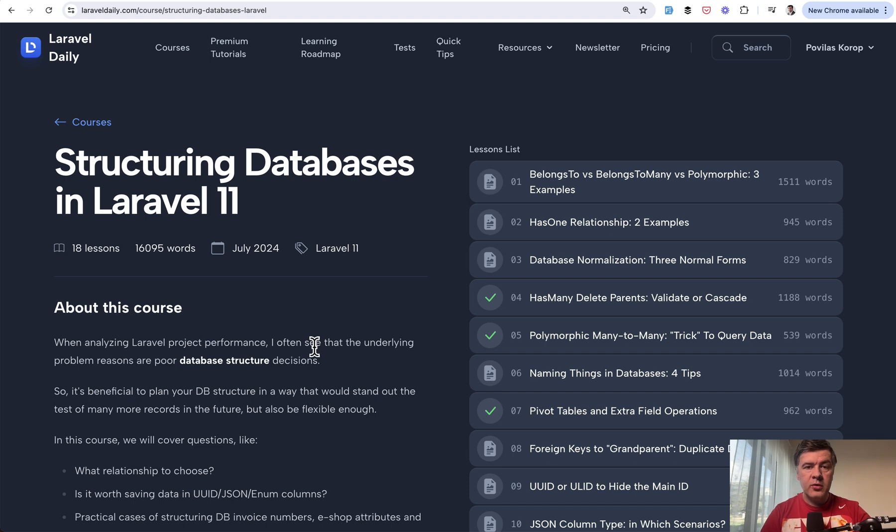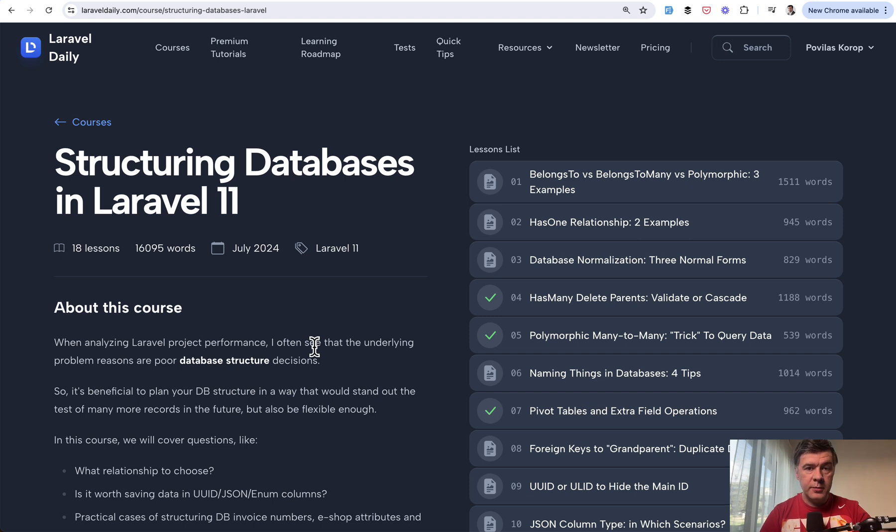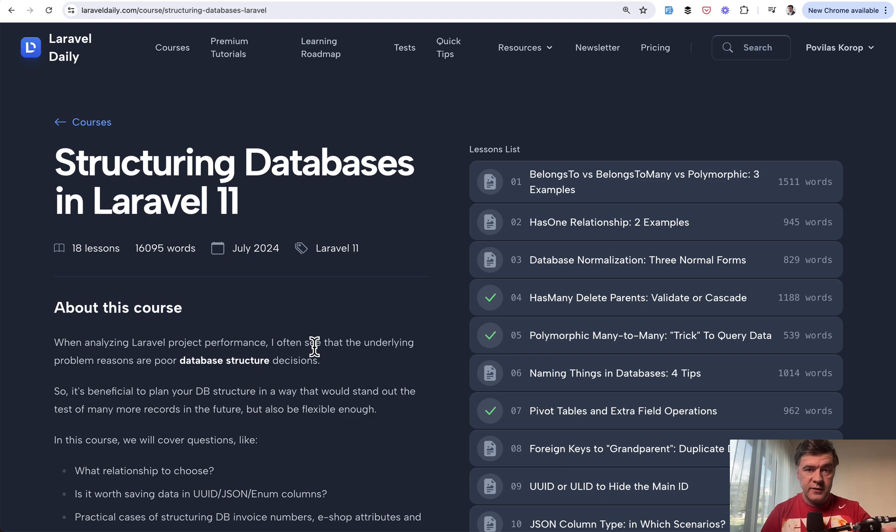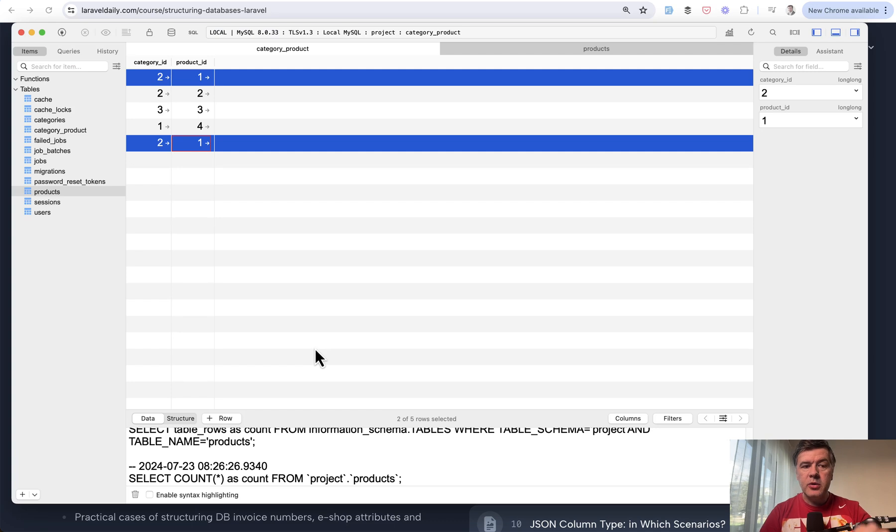But as usual, whenever I launch a course, I publish some of that course on YouTube. So today I will talk about the topic of duplicating records and pivot tables. And there will be one more lesson from this course tomorrow on YouTube. And the full course is available for premium members of Laravel daily. Again, the link will be in the description below.